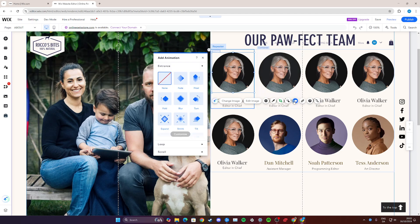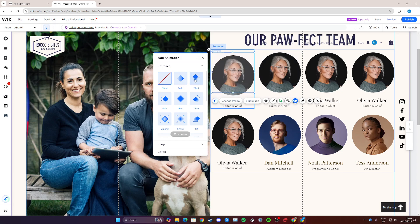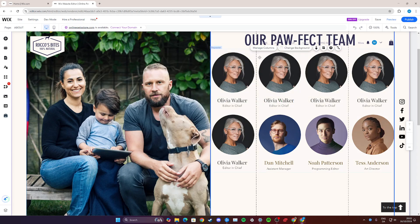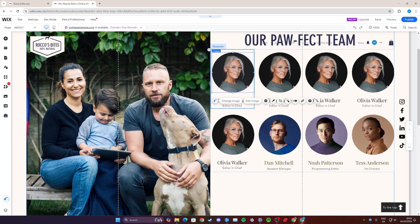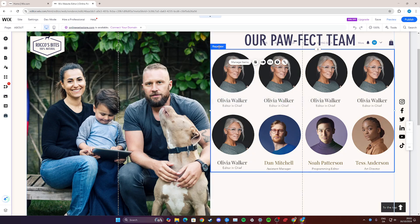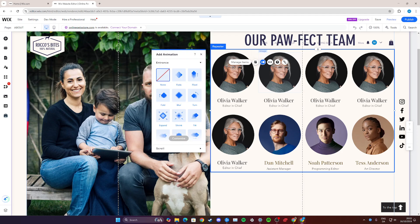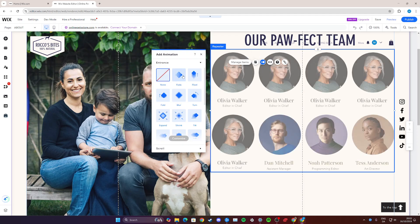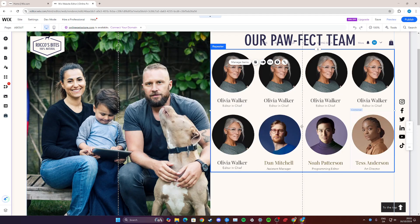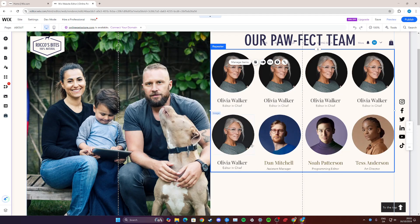You can also go and add animations, for example fade in here and float. Or if you want to do that for the entire box here, simply select the entire repeater box here, not the specific image but go up here and then select it, and then go here to Animations and you can do fade like so.